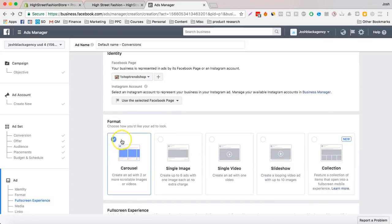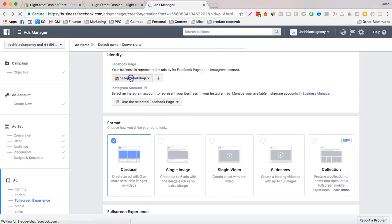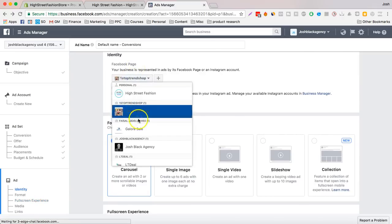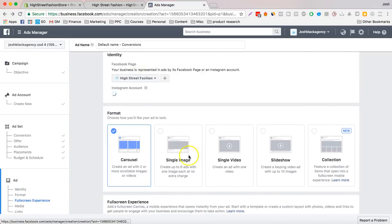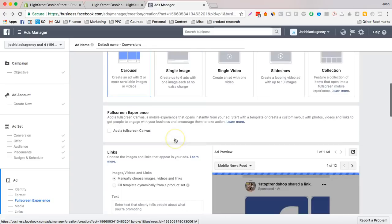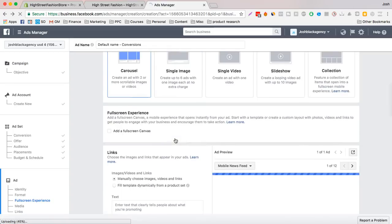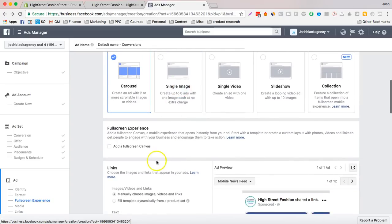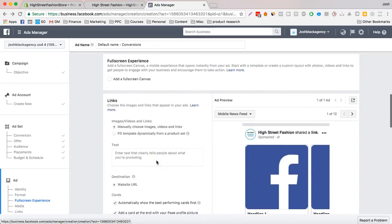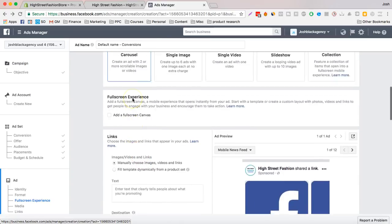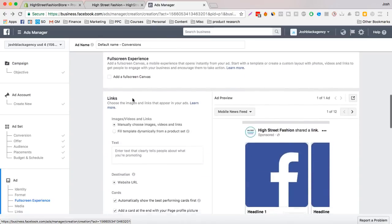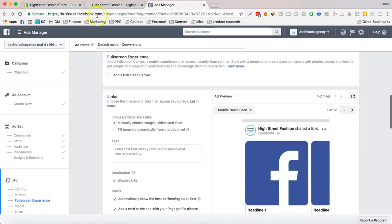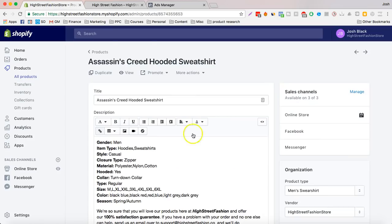And we can do carousel, or a single image. It really depends up to you. I like to do carousel and single images. So let's get to it.